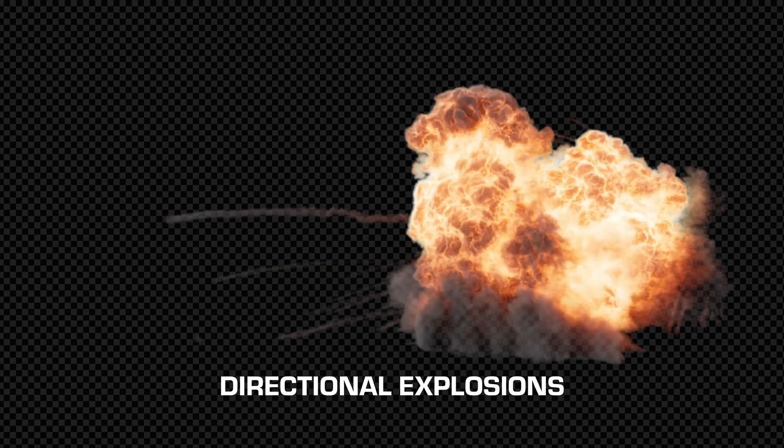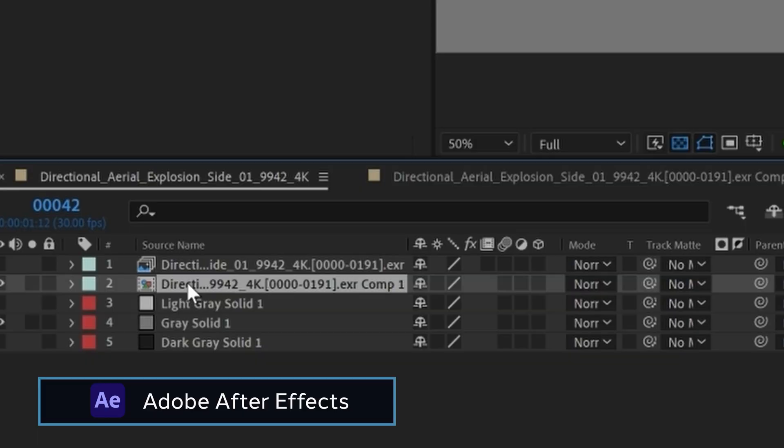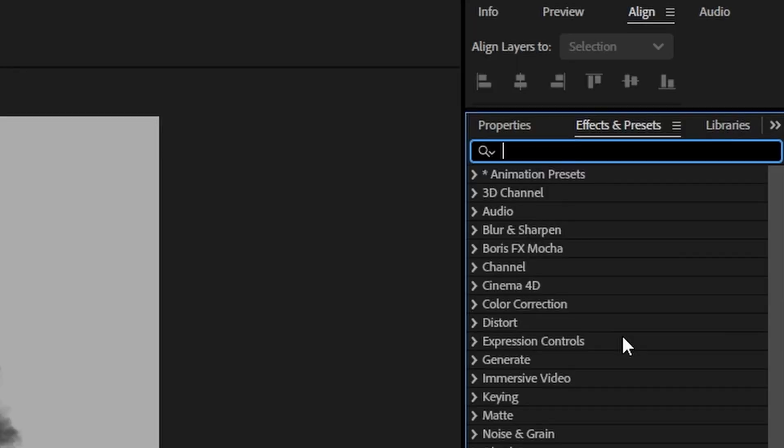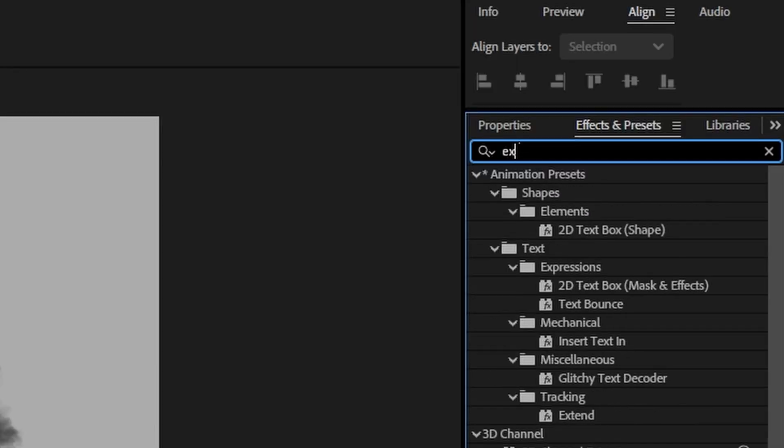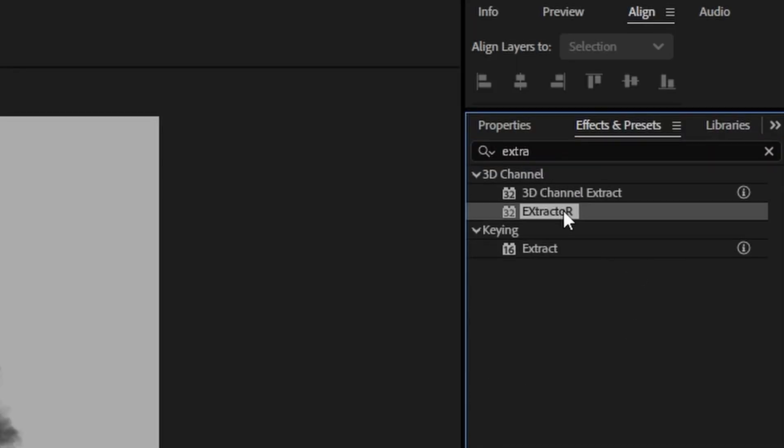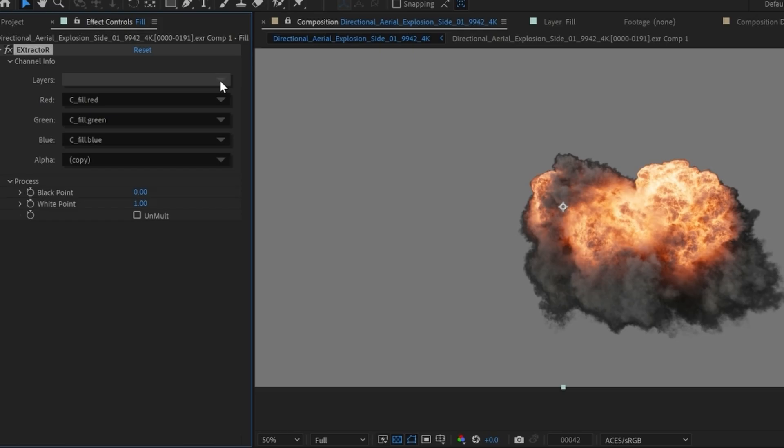So we have one of the directional explosions and what I've done is pre-comp the explosion and I have the key, fill, rim, and fire lights. You can extract it out using the extractor effect and then you can go up here and set the appropriate layer, in this case being fill.